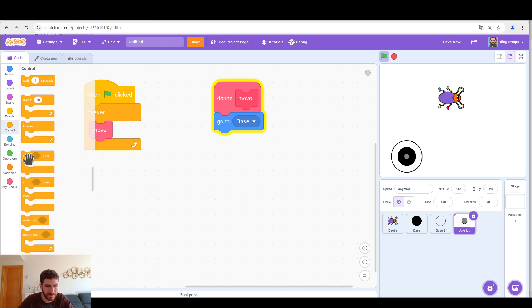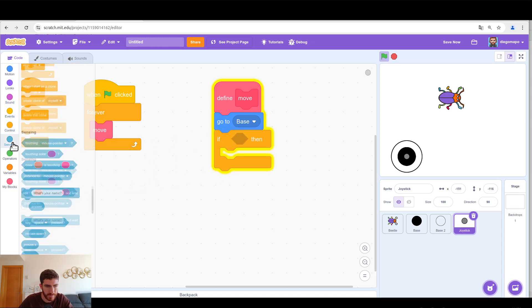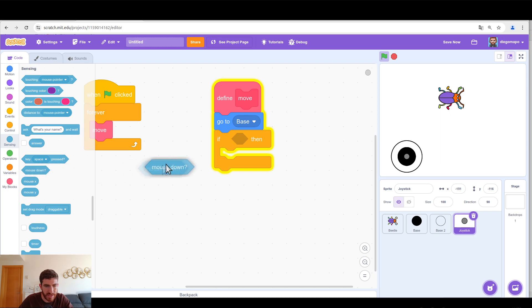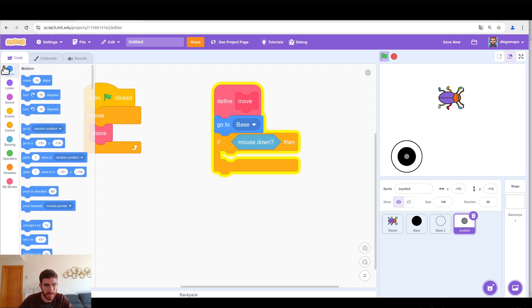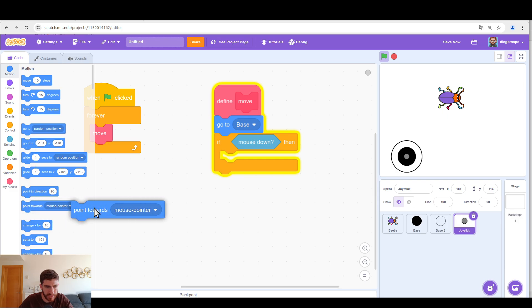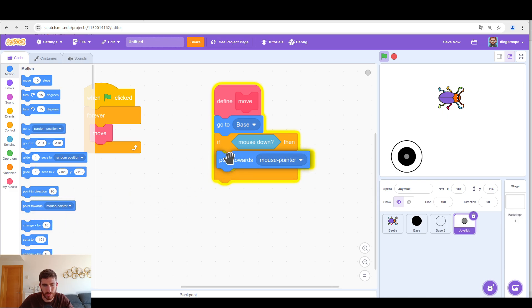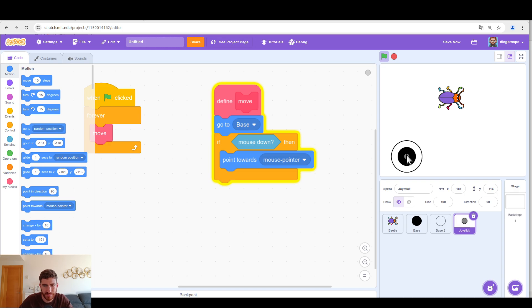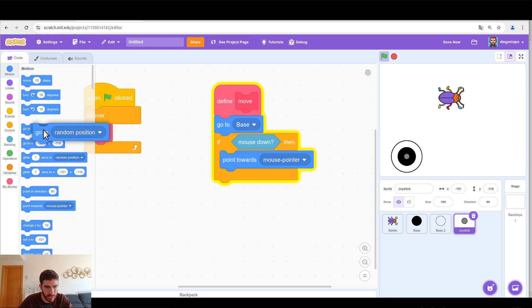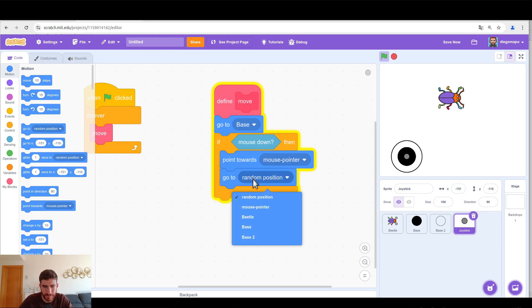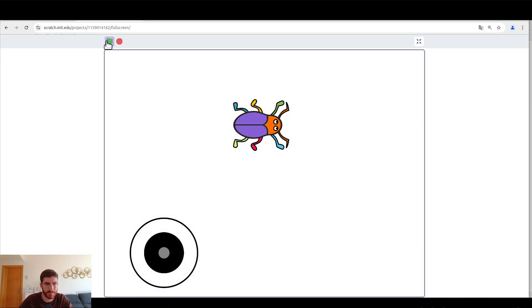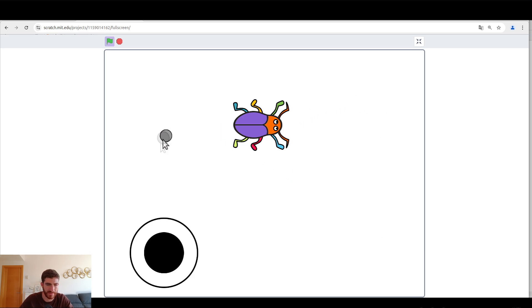If mouse down, we are going to point towards mouse pointer and that way we will register the correct direction. And it is going to go to mouse pointer. But this has a problem because I can take it wherever I want. And that's not what I want because I don't want it to get out of base 2.